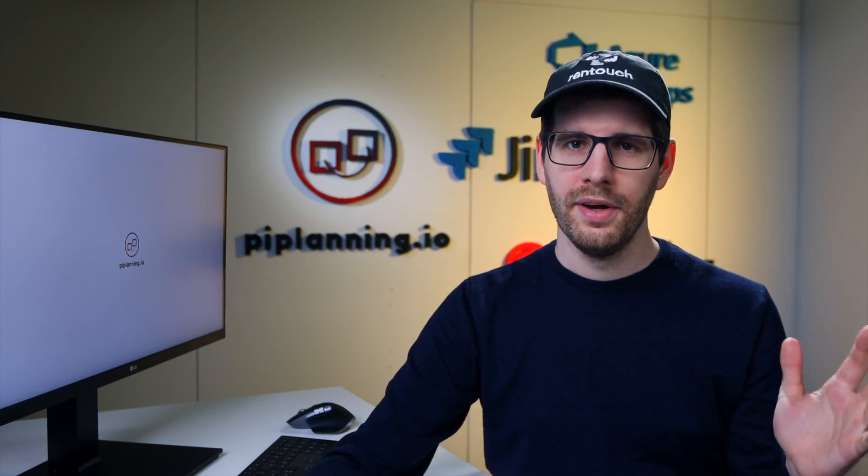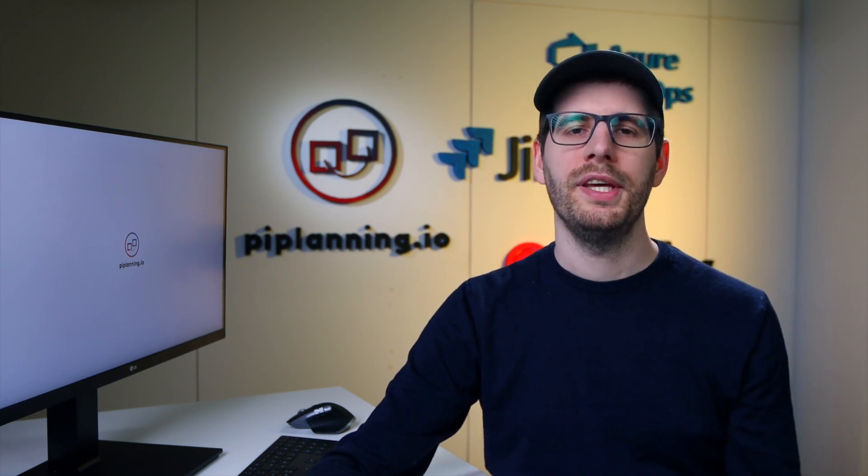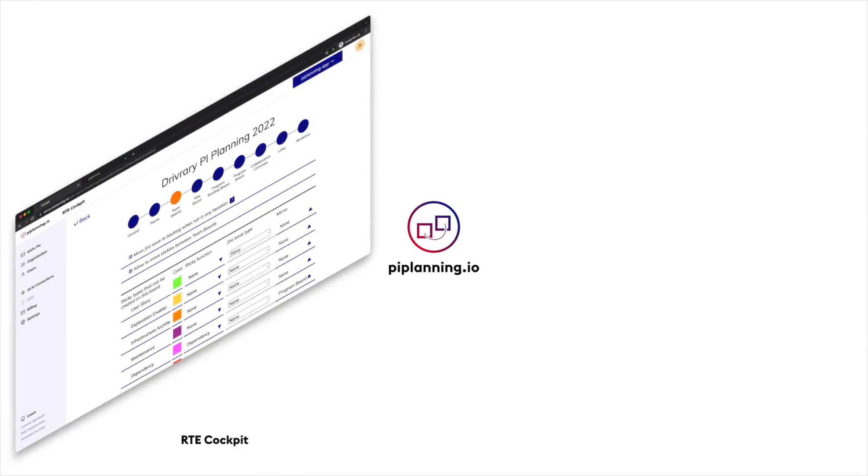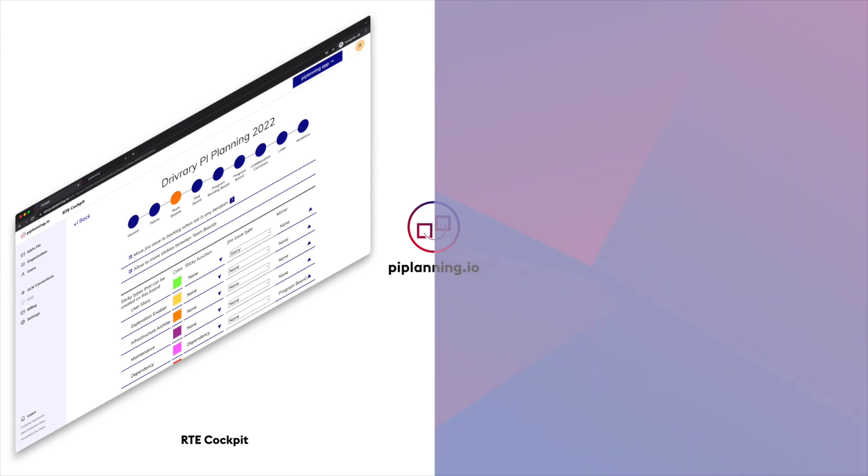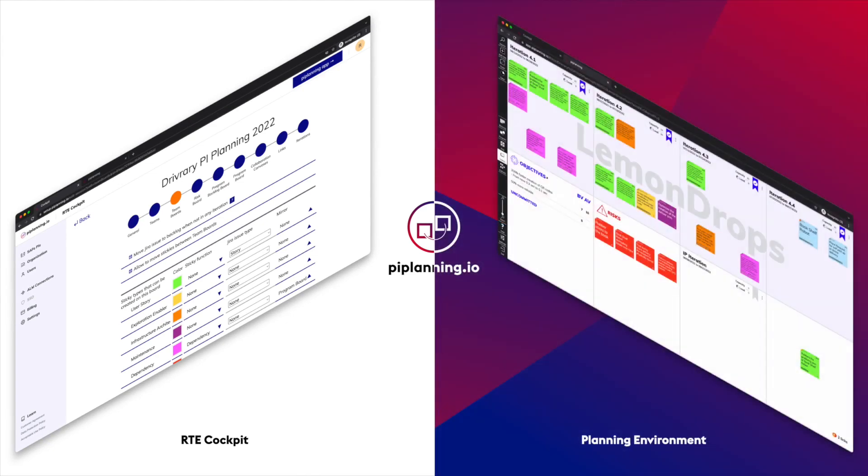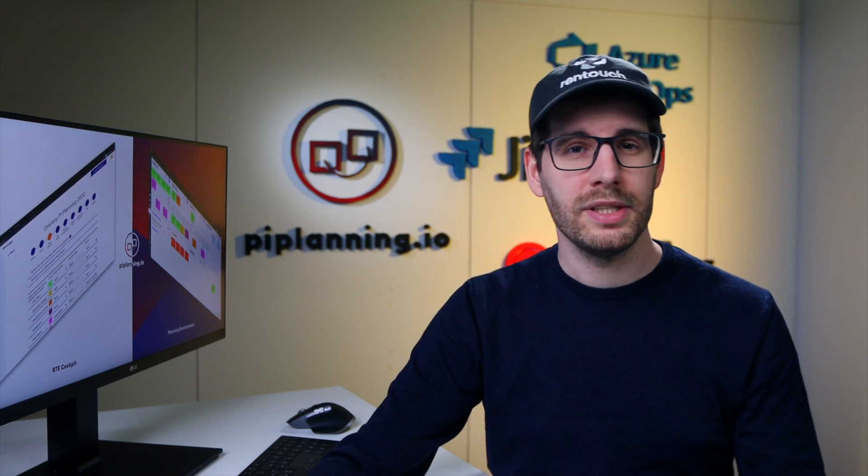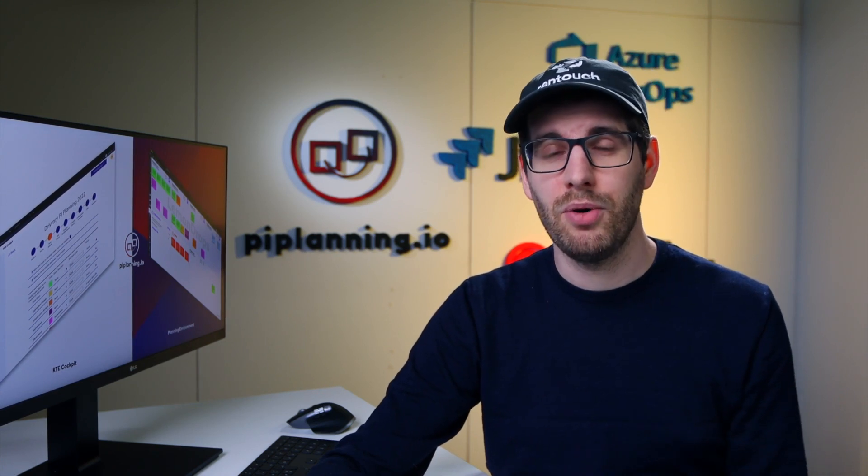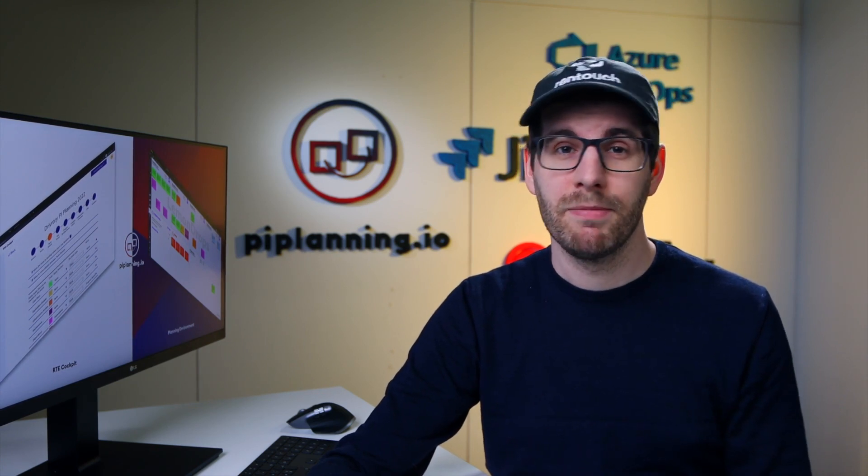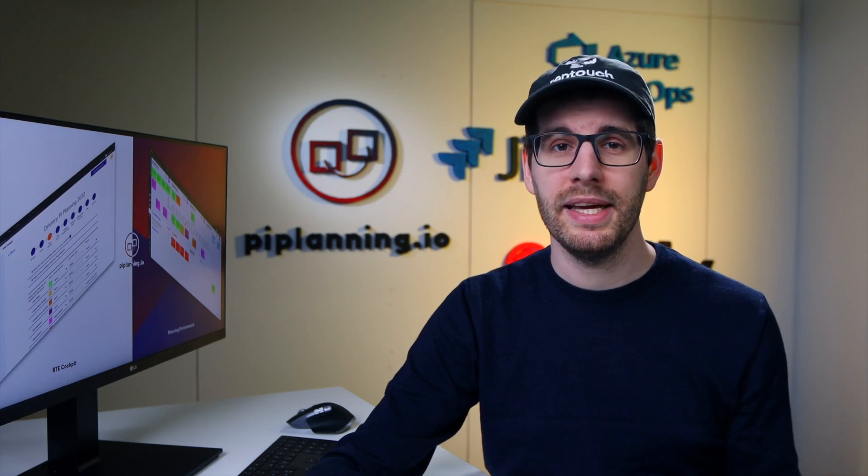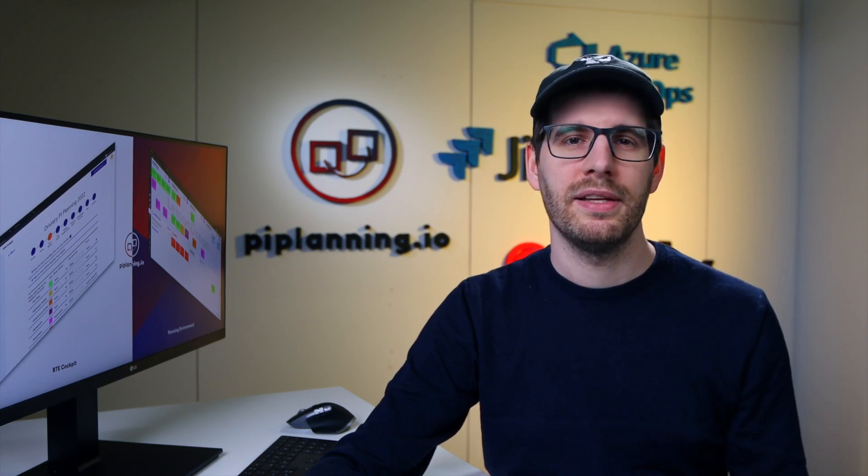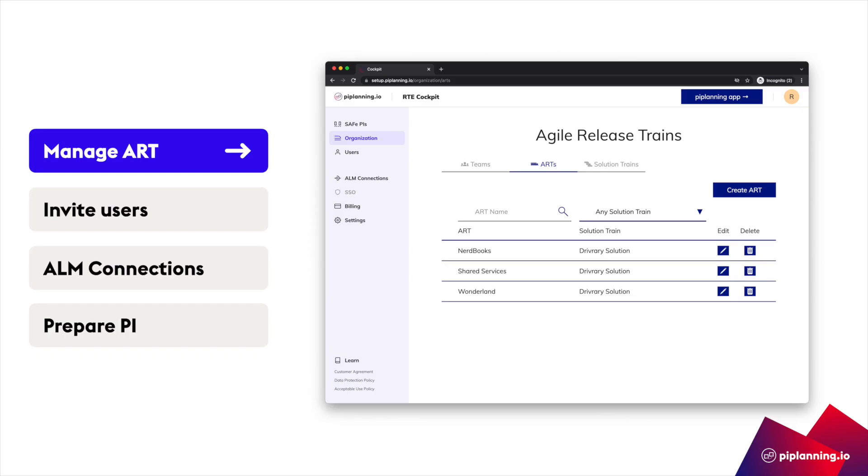PI Planning.io consists of two components. On the one hand, we have the RTE cockpit. On the other hand, we have the planning environment where people gather for collaborative sessions. The RTE cockpit is important because it allows us to define clear guardrails for our art and the teams, which can be used to keep order, especially in a remote PI Planning. And give our teams the transparency and visibility they need so that nothing falls through the cracks. The RTE cockpit is the control center for the RTE and STE.